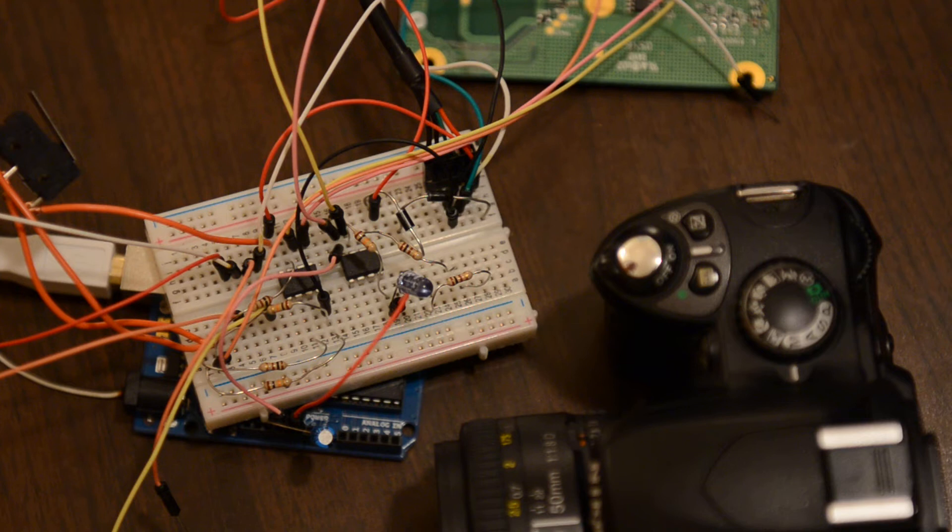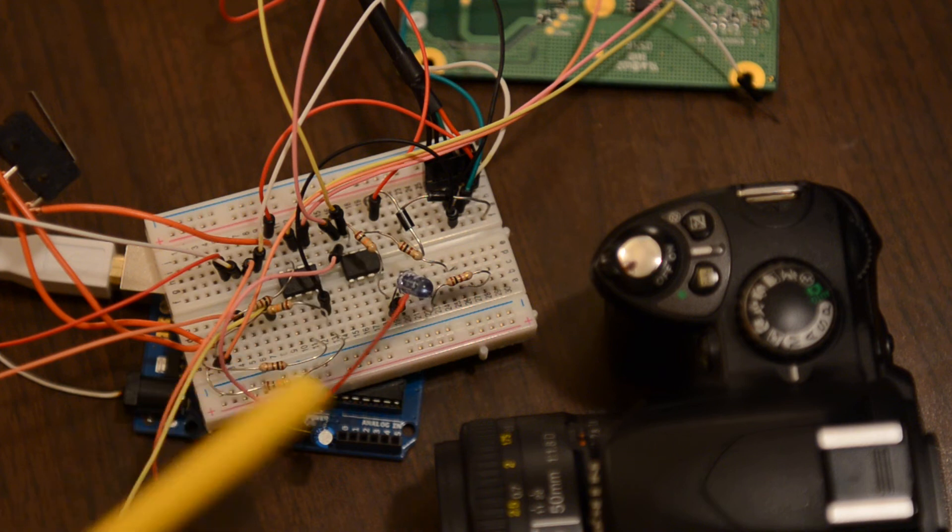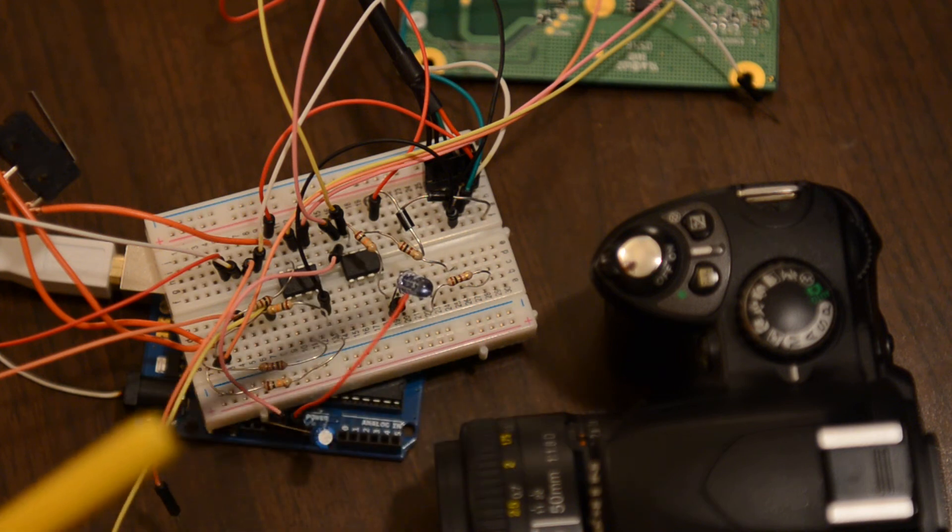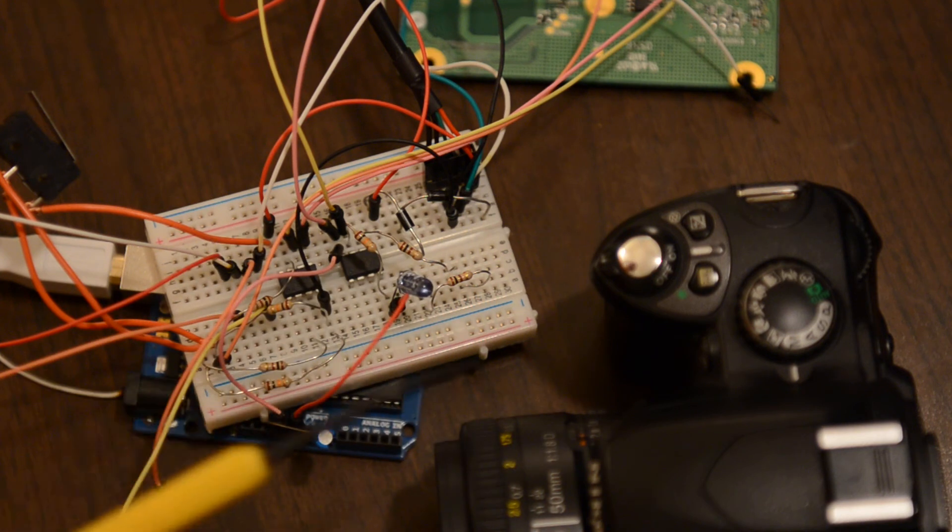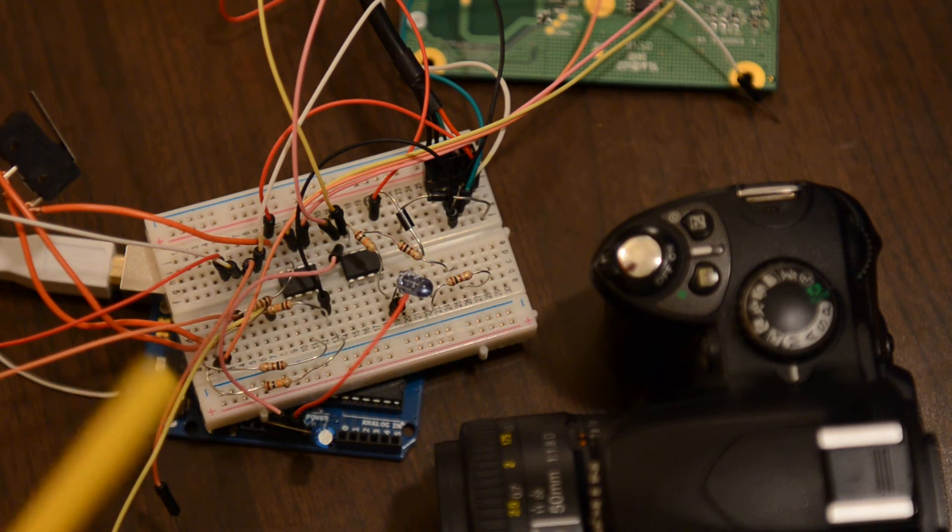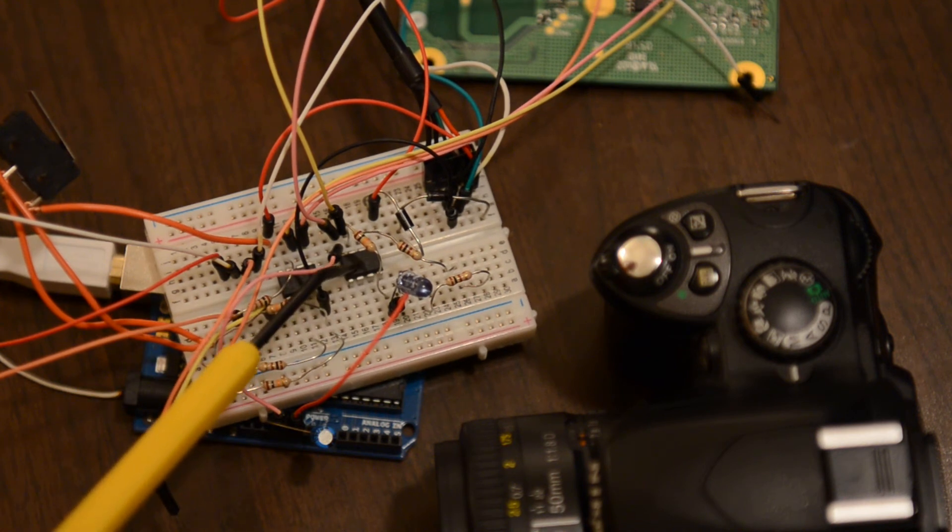All right, this is a brief demonstration of an IR LED remote control I made to fire Nikon cameras remotely. It can be used for Canon cameras as well, just based on the code that you load into the ATtiny85 that I have right here.